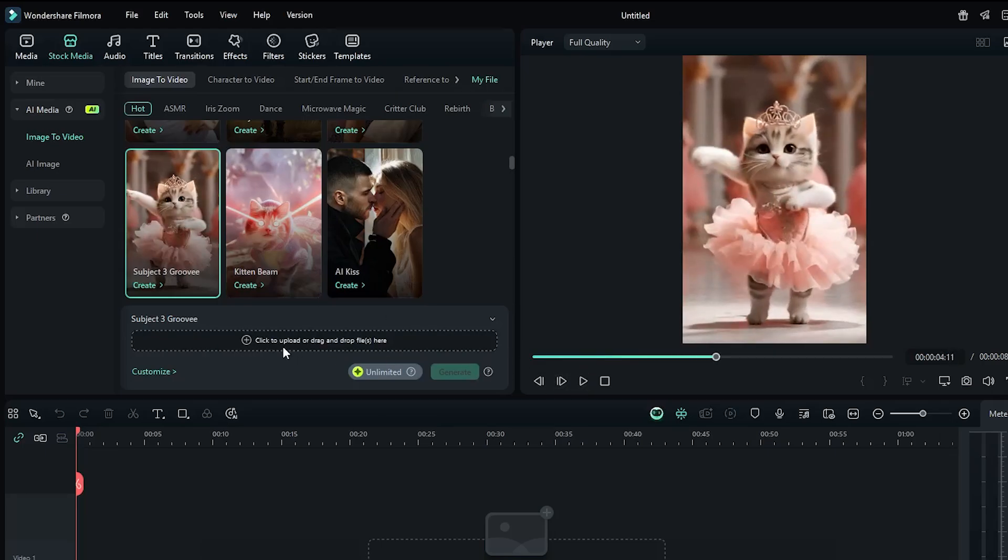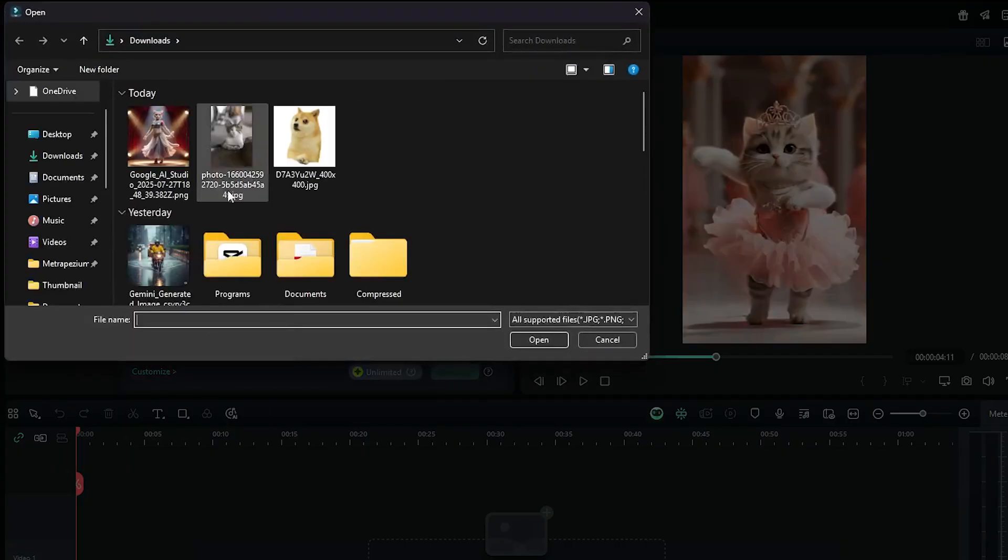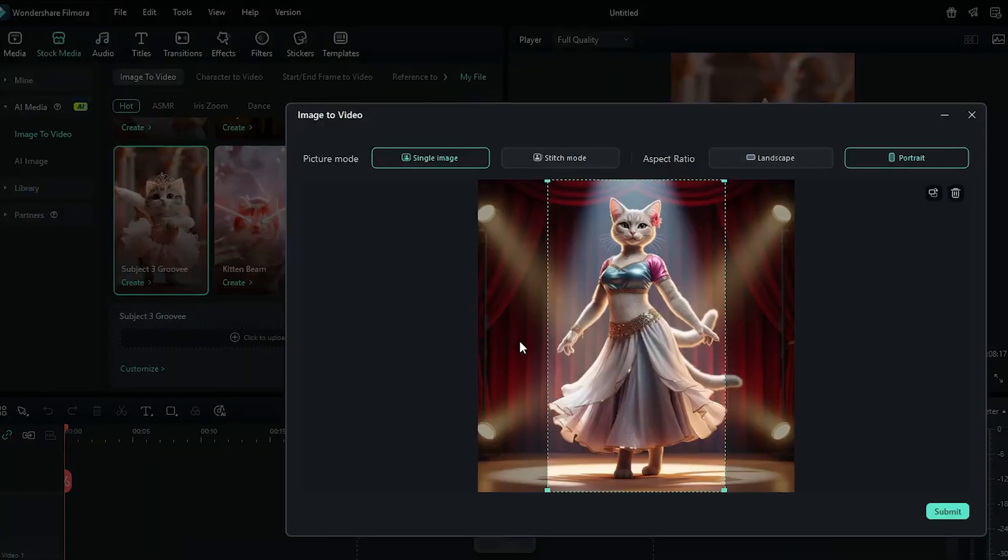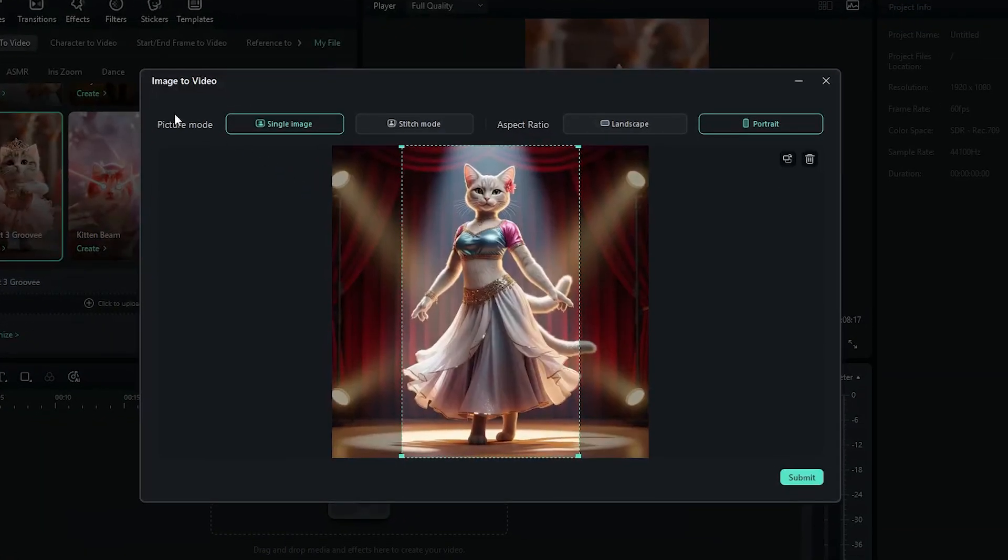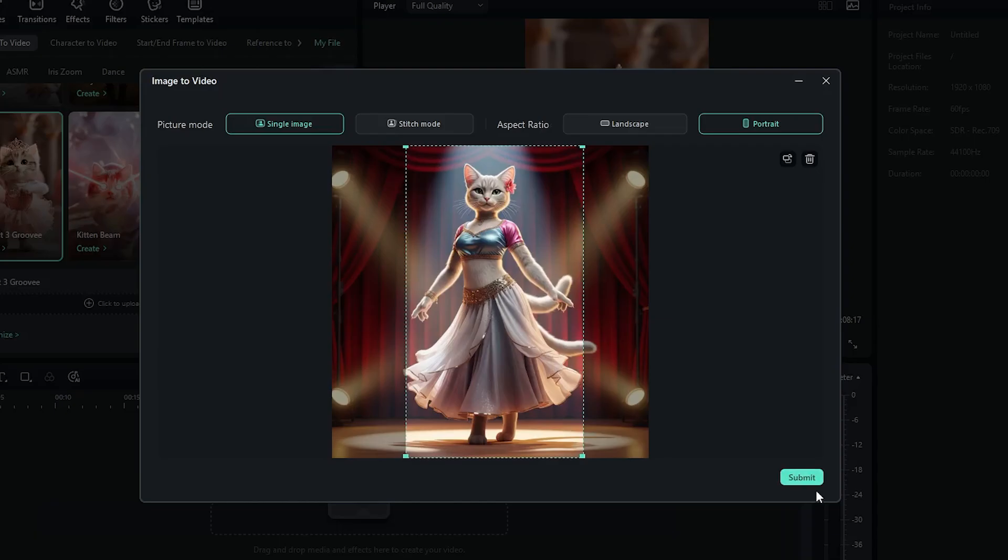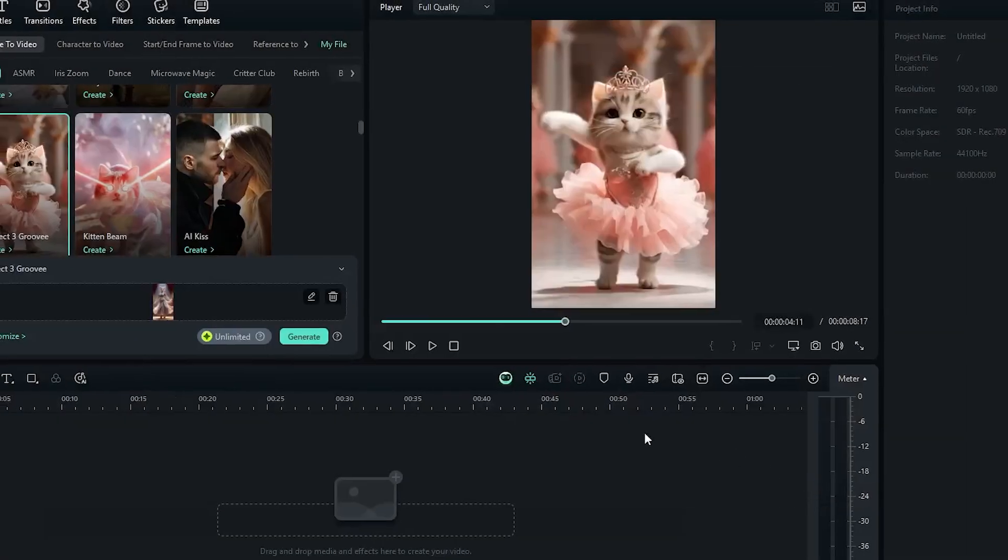Okay, to make this, just simply click on this and add your image from here. And then set your picture mode and set aspect ratio. Then place your image and simply click on submit.